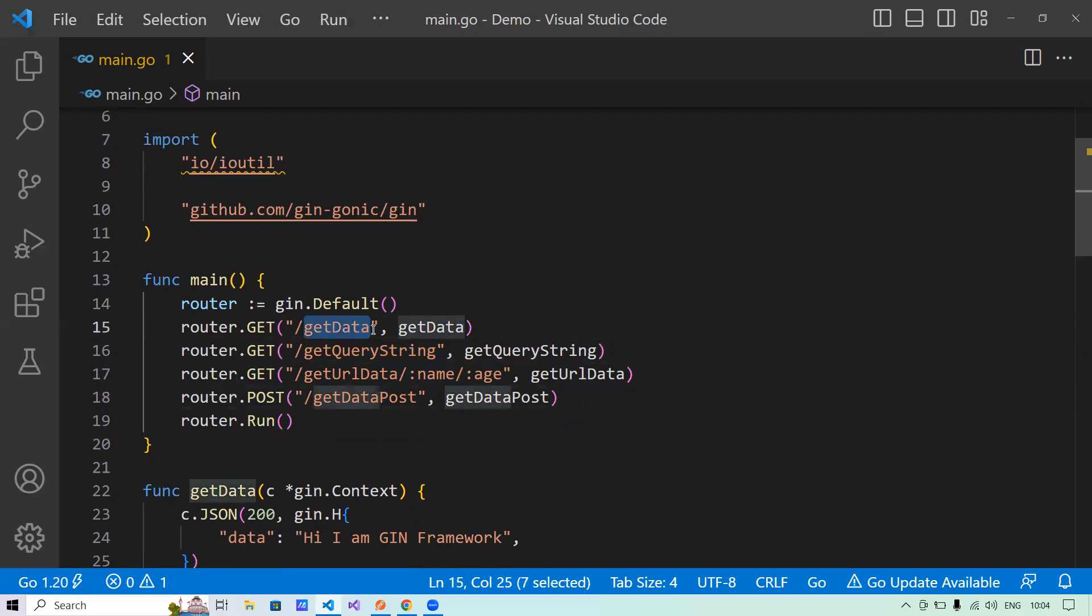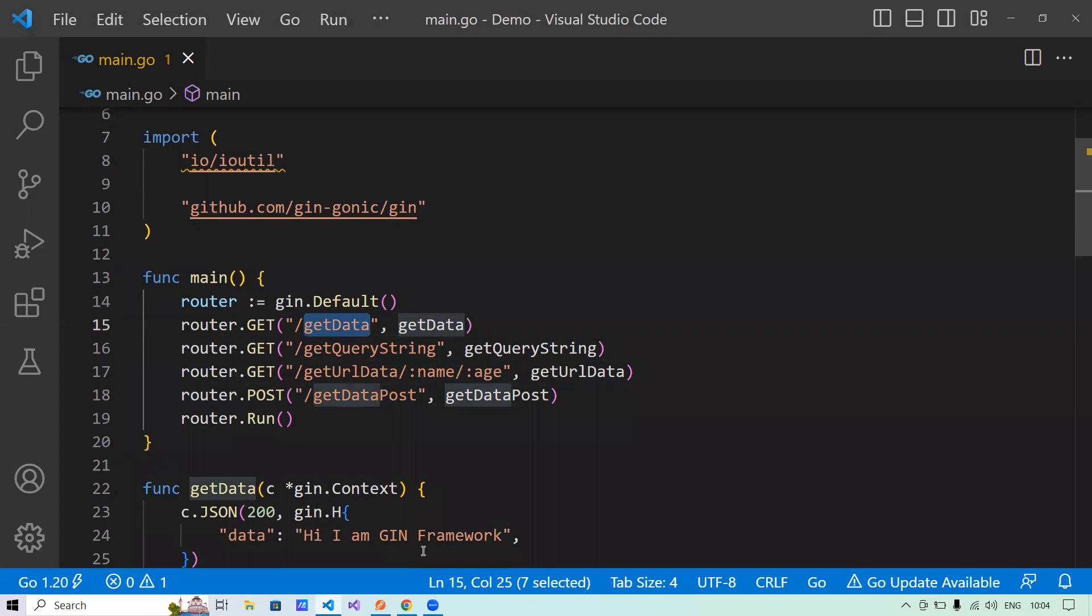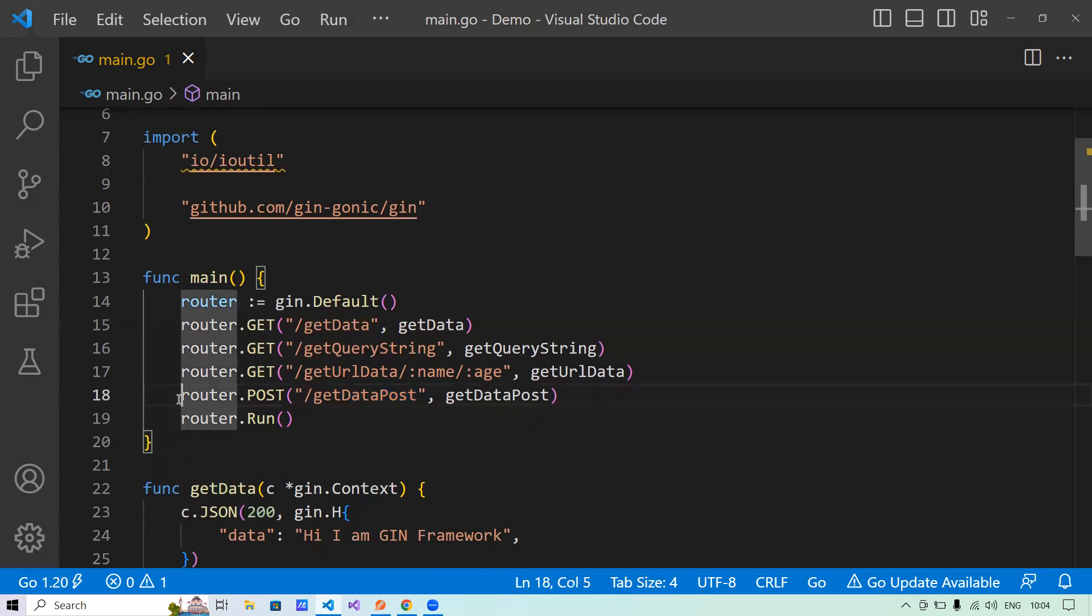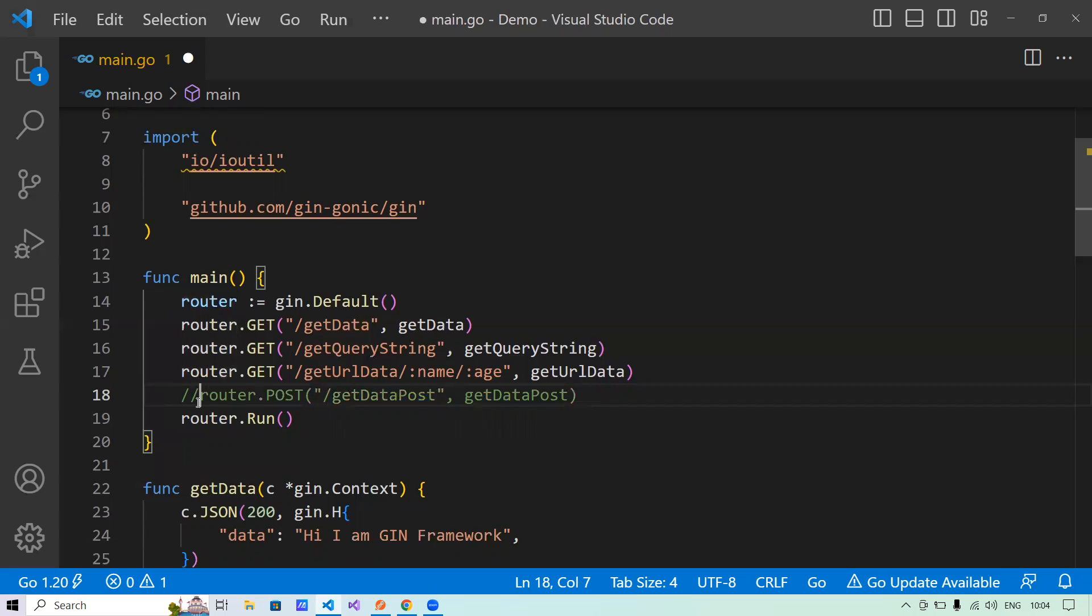The get data is for just returning the data that says, okay, I am GIN framework. Get query string for returning the data that is passed into the query string in the URL. Along with it, we'll say, okay, I am in the get query string method. Same is for get URL data. And then the post data to see more information about what we can do with post. So before that, let me comment the post information.